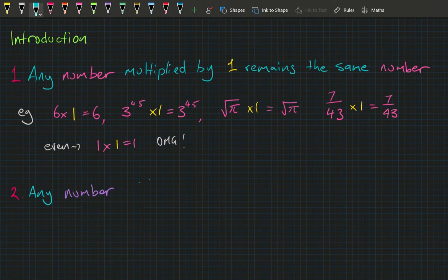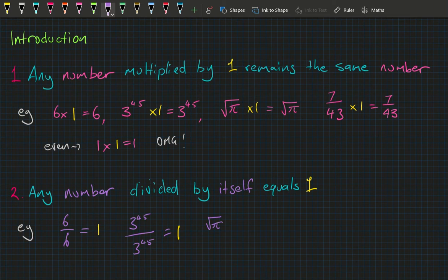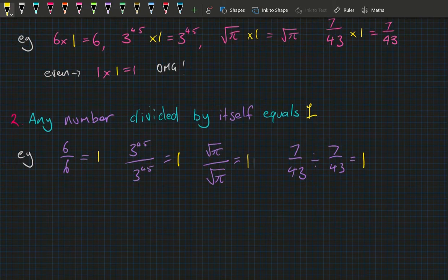Fact two: any number divided by itself equals one. Six divided by six equals one; three to the power of 45 divided by three to the power of 45 equals one; square root of pi divided by square root of pi equals one; seven over 43 divided by seven over 43 equals one; and one divided by one equals one.